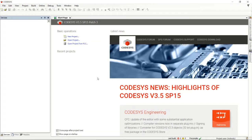Welcome back everybody to my next YouTube video in my CODESYS YouTube series. Today we're going to be looking at soft motion — just a very brief introduction to soft motion and working with it within a project. You should notice I'm using the demo license again just to test this out. Of course there are multiple licenses to expand on what I'm going to show you today, but we can at least get started and wet your whistle on soft motion in CODESYS.